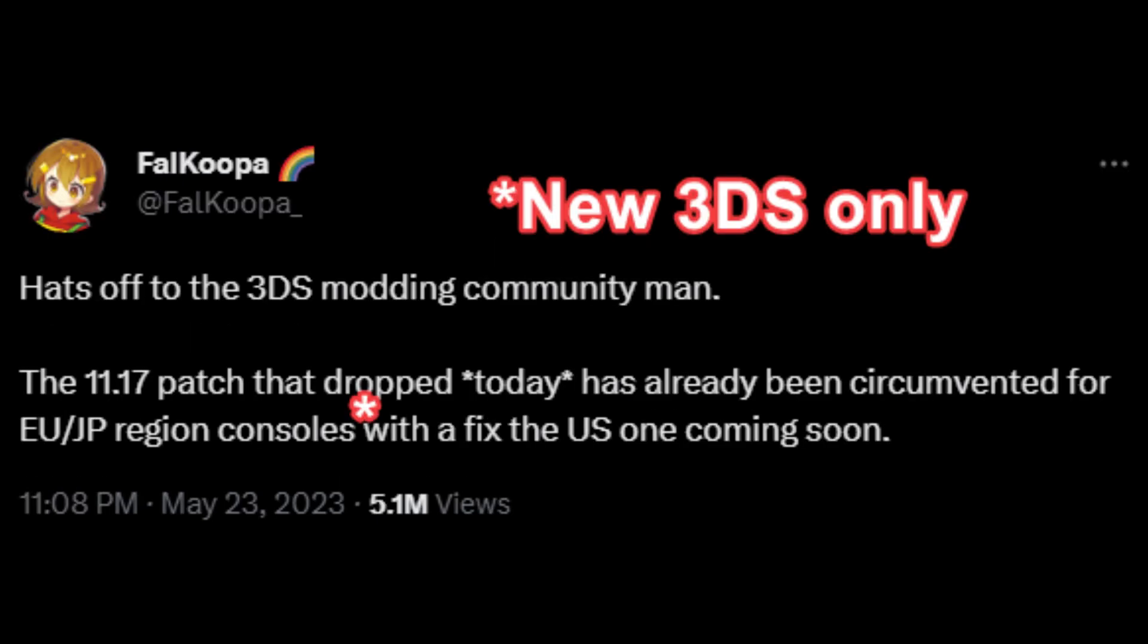This is not necessary for new 3DS consoles, because Super Skater hacks came out less than 24 hours after the new update dropped. However, the old 3DS does not support this new browser exploit, therefore it will still have to be hacked through other means.